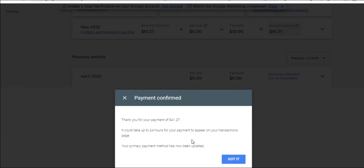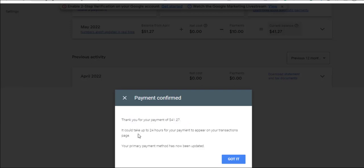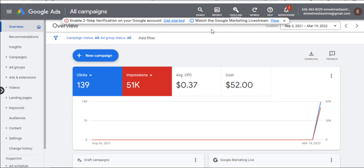Voila! Can you see what I'm talking about? Thank you for your payment. It could take up to 24 hours for your payments to appear on your transaction page. Your primary payment method has now been updated. Got it.